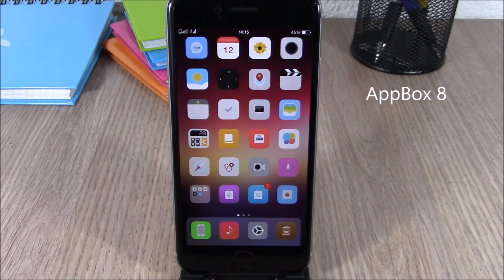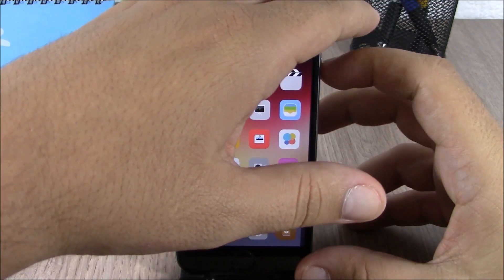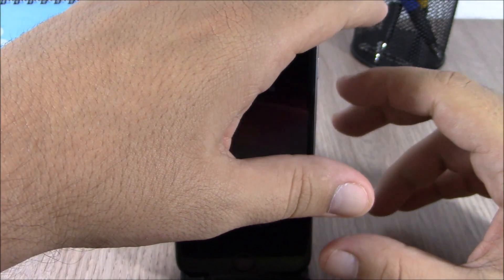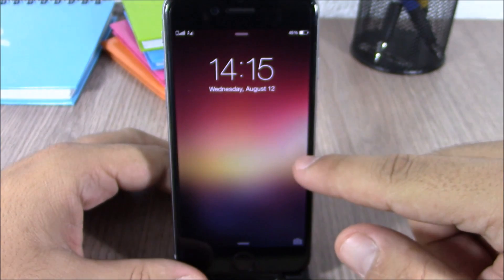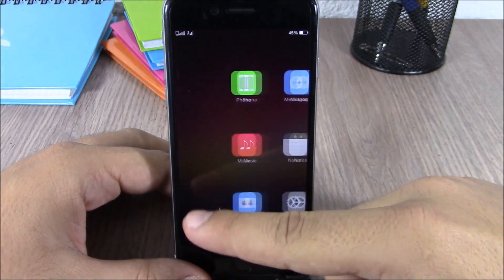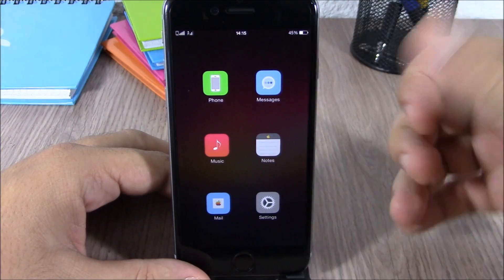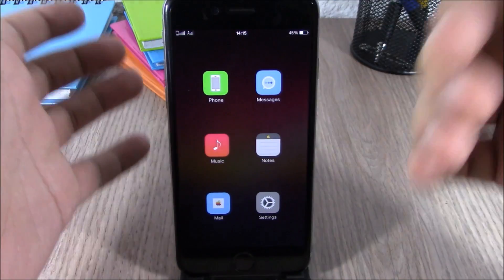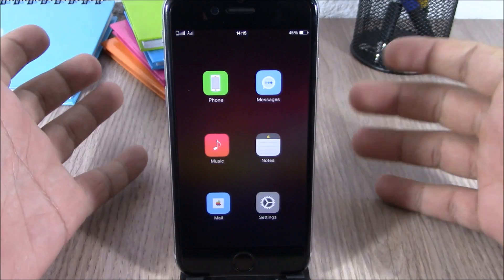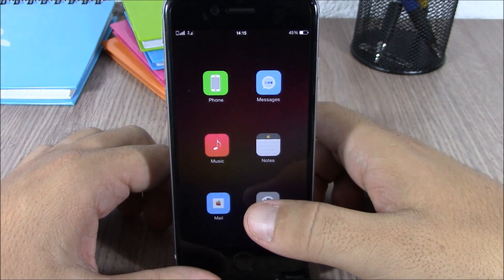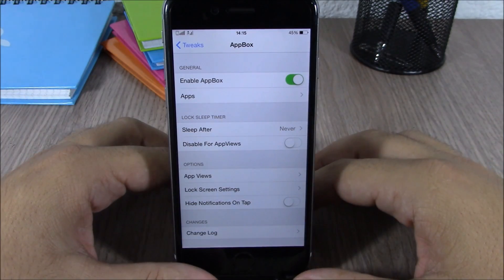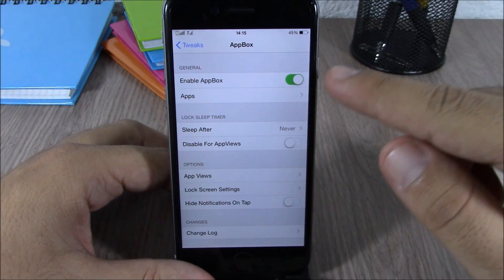You can see right here, if I go to the lock screen of my device I can slide from the right side and I have all these icons. I can go ahead and launch any of these apps directly from here. Now let's go to the settings of this tweak.